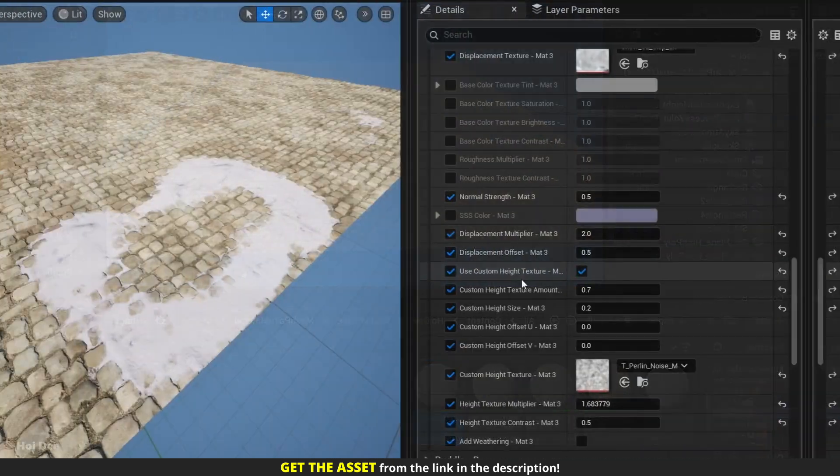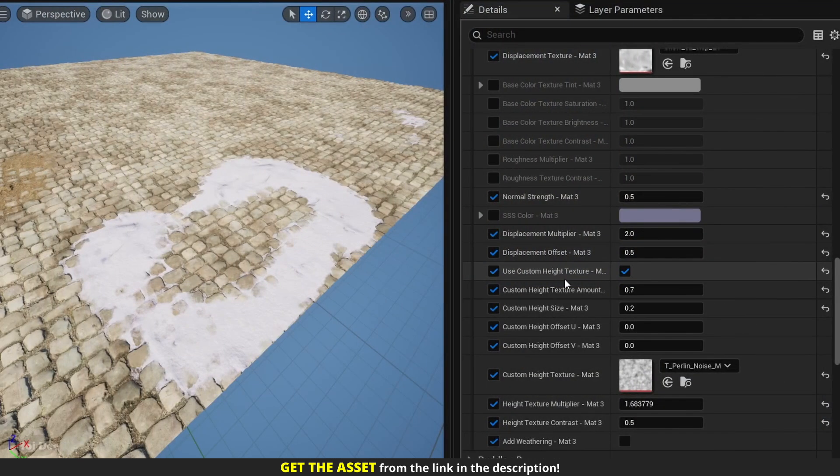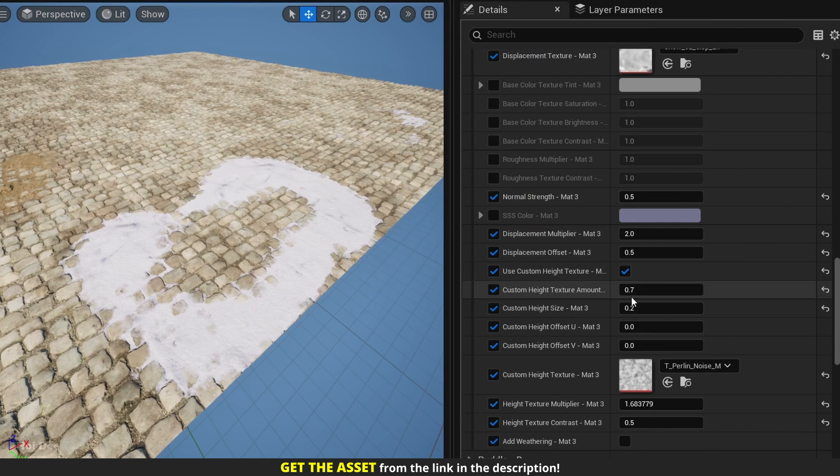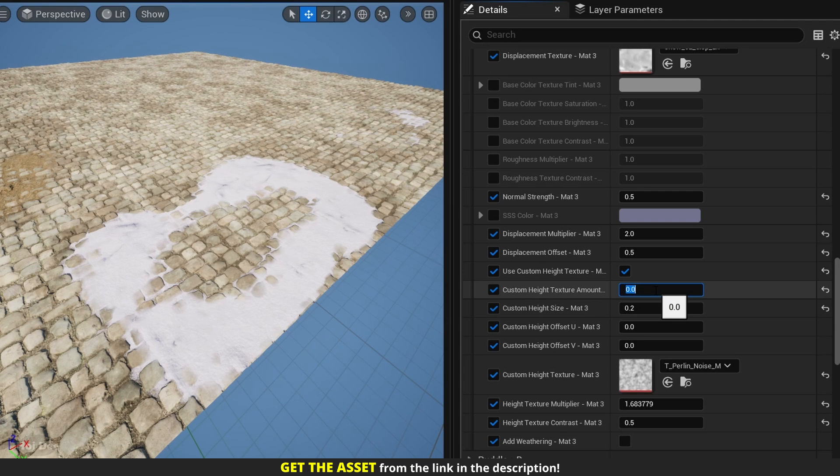And here's how the custom height texture works. So for example, right now it's at 0.7. If I set it to 0, this is how it looks. And if I set it to 0.7 or 0.5, this is how it looks.